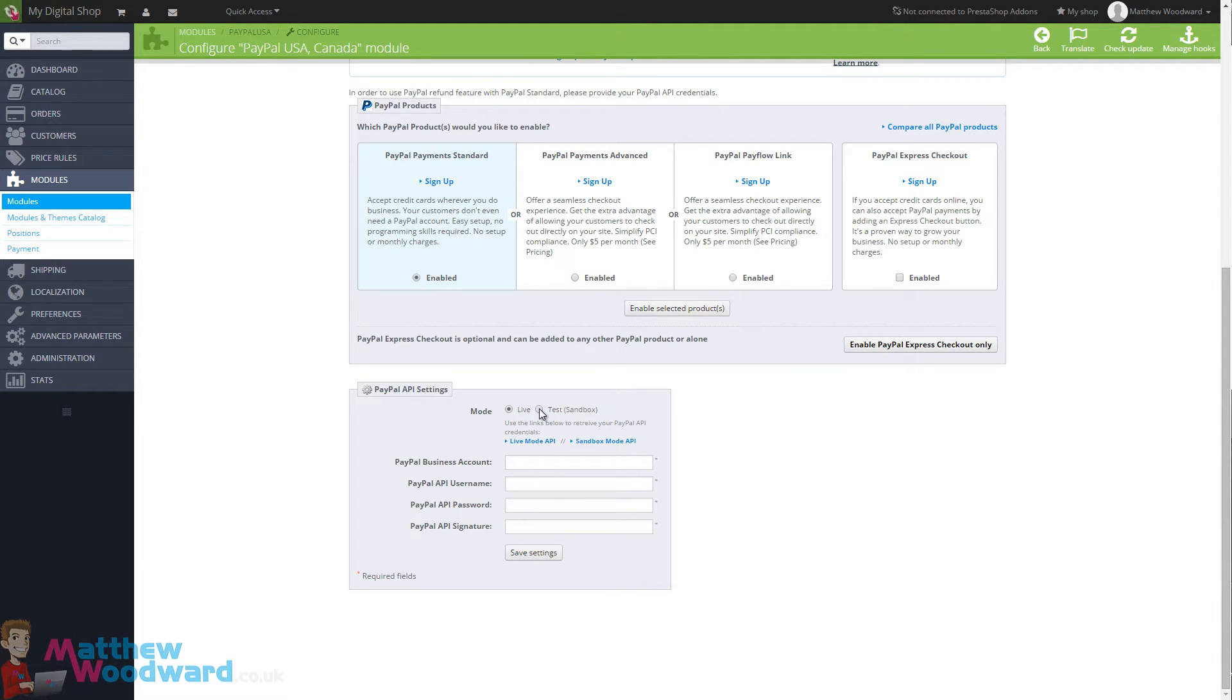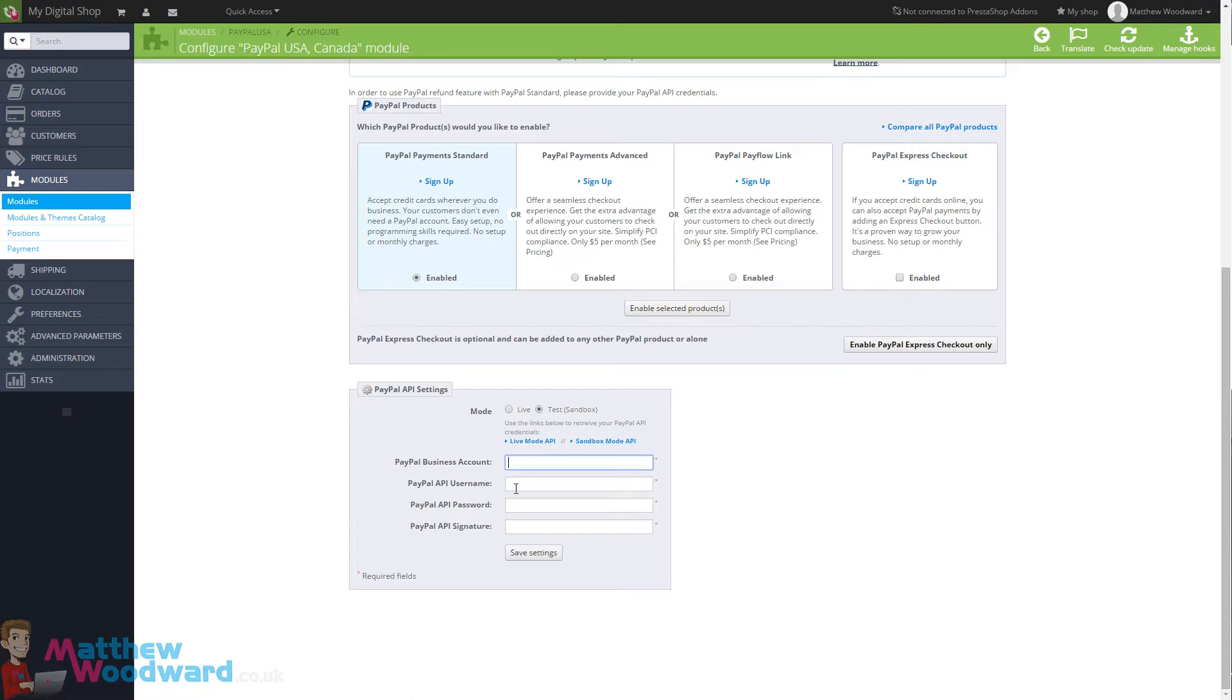But to start with, we need to use the sandbox mode and then click on this link to get all of your sandbox API details. Once you have them, just fill them out here and I'm just going to pause the video while I do that.